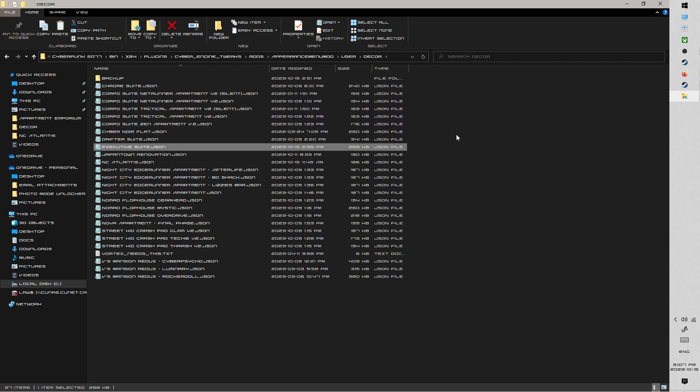Now, if you're absolutely sure that you've got all three of those in the right place and you're still experiencing crashes, it's more than likely either one of the root ones, like CodeWare, CET, or AMM are not properly installed.